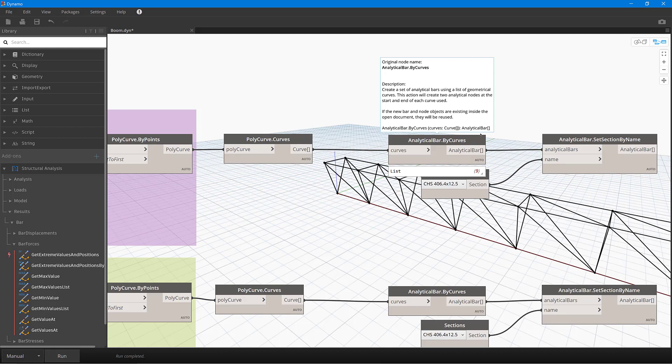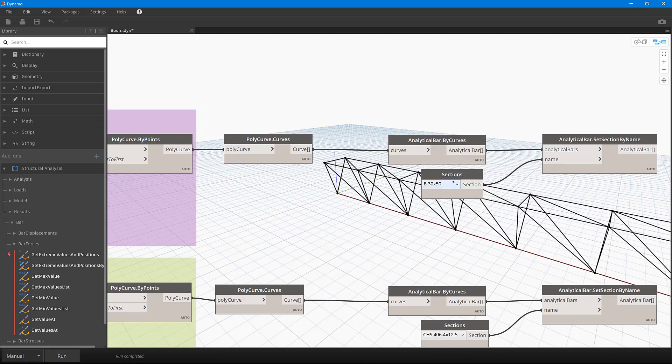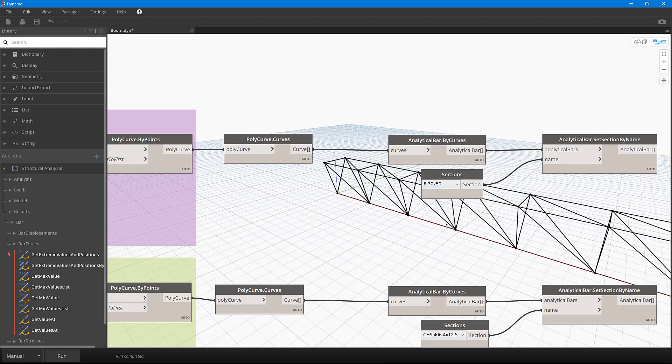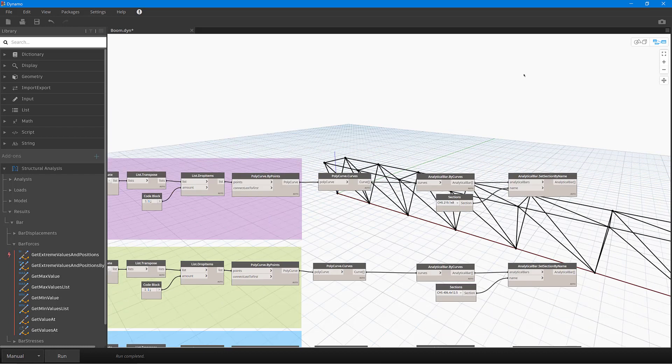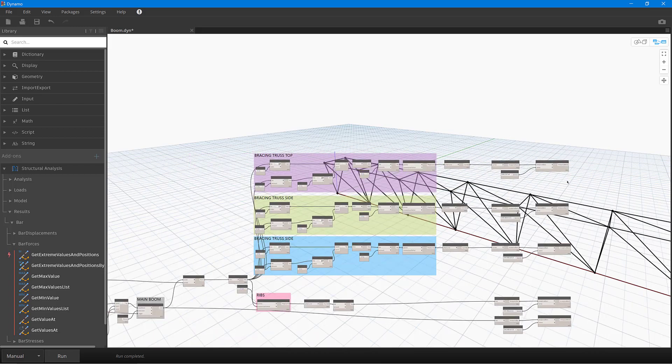And you can see here that I can simply set the section size from this little pull down list, and then finally we're actually then creating the analytical bar with this particular section attributed to it. So it's a real simple script and it was really just to test some of the functionality from within robots.